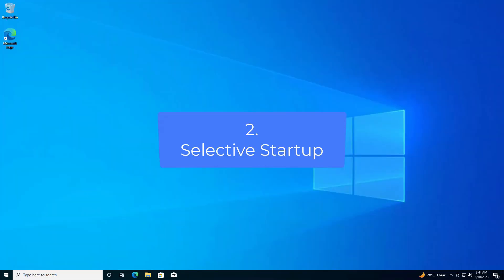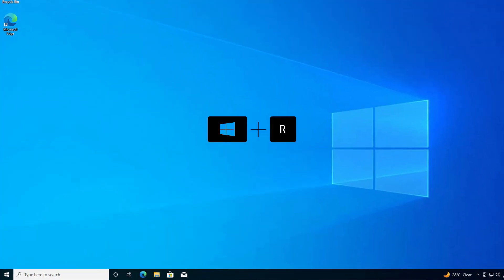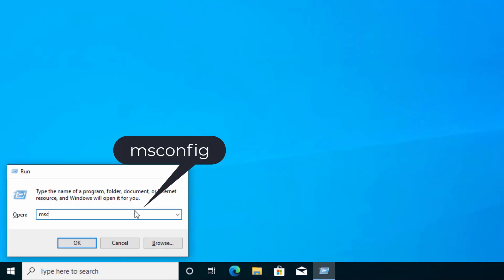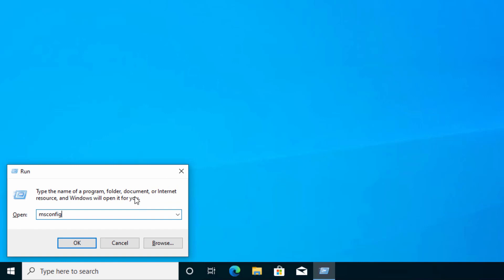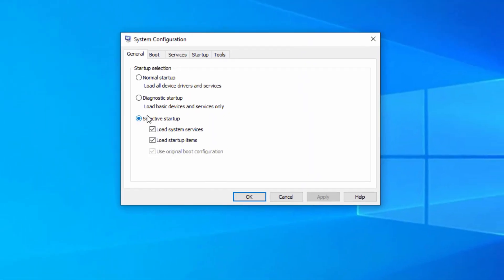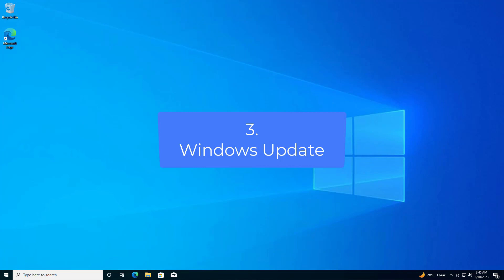The next thing you can do is boot your PC with essential services only. Press Windows + R on your keyboard to open the Run dialog box, type 'msconfig', and press OK. Go to the General tab, choose Selective Startup, then hit Apply and OK. Restart your PC and check for the blue screen error. If it's fixed, great; otherwise follow the next method.